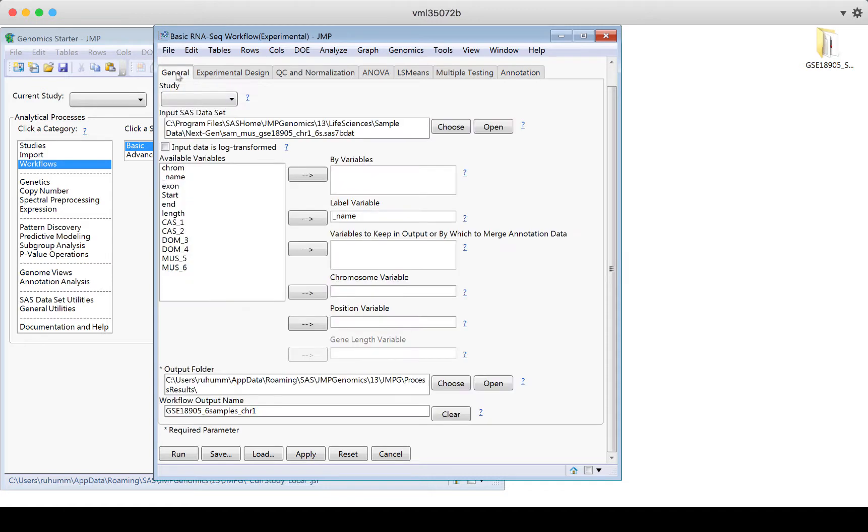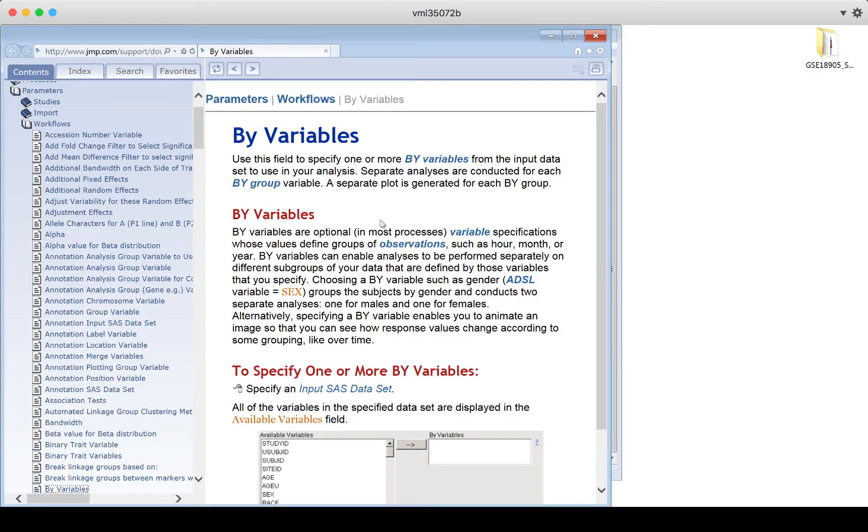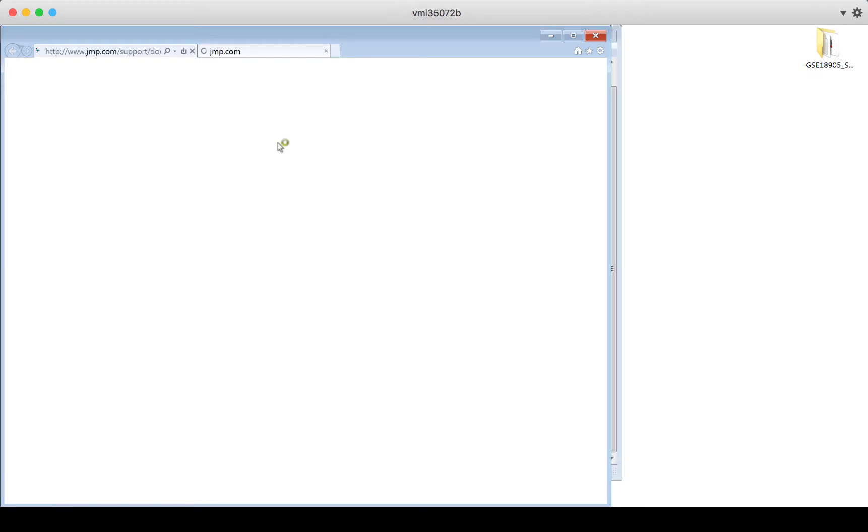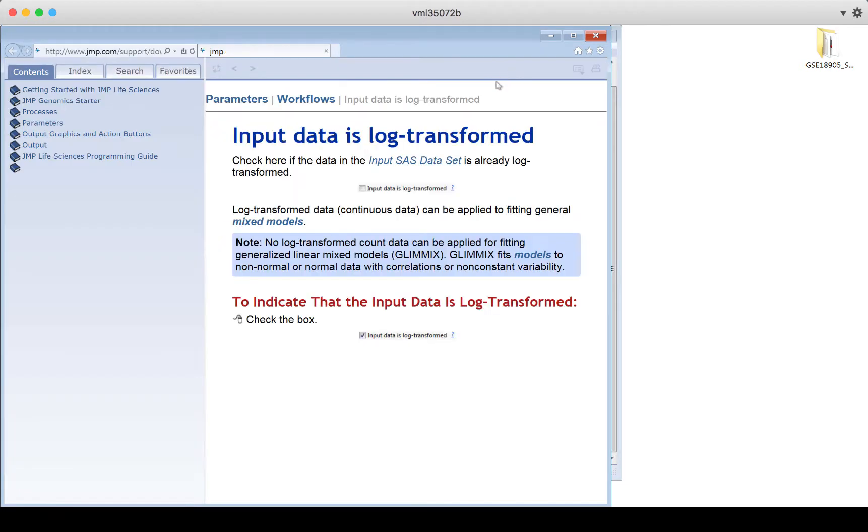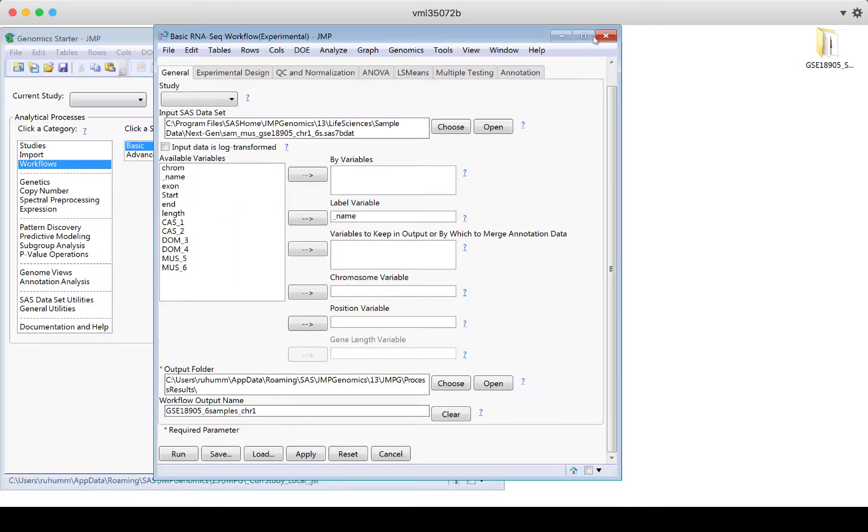So in this case, I start in general, and I see what variables are available, I can make selections if I want to. If I want to know more about what does by variables mean, I can click on this question mark right next to by variables. This takes me into the support, the help documentation, and it tells me about what the by variables are for. So it's really easy to find help by clicking on the question marks that appear next to each thing that you can do in jump. If I want to know what is this checkbox for input data is log transformed, I can click on that question mark. It's going to take me directly to that part of the help menu.